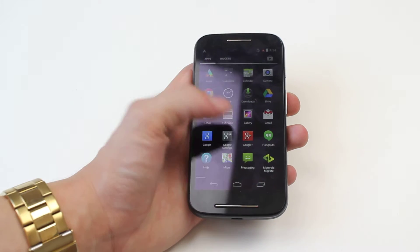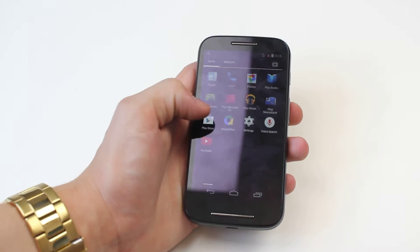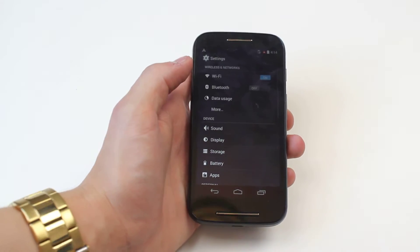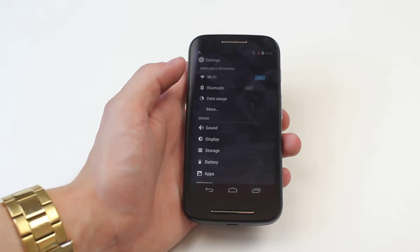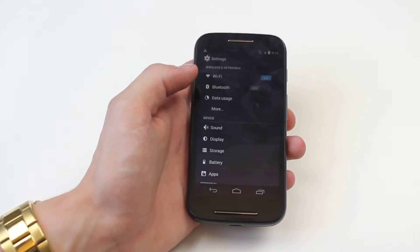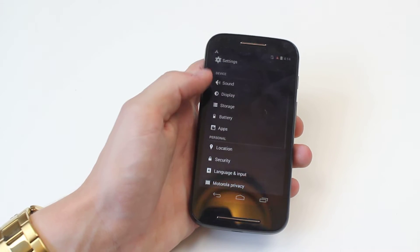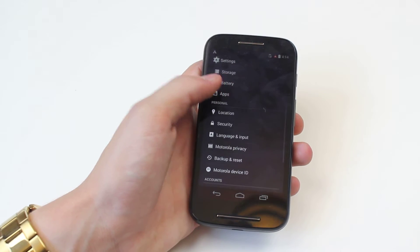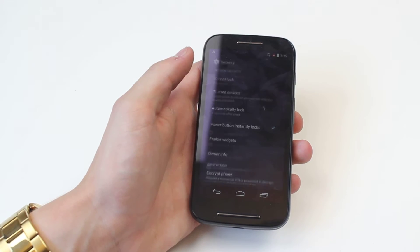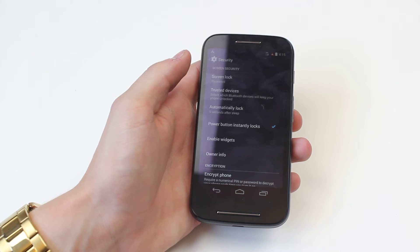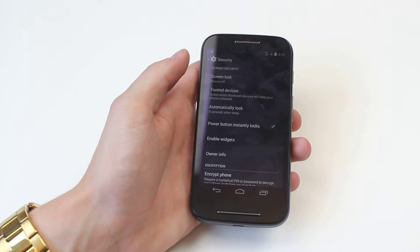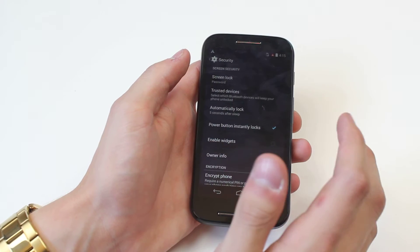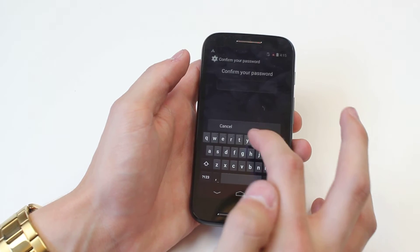Now to do this we go into settings. My settings might be located in a different area to yours. In settings we're going to scroll down to security, and in security we're going to tap screen lock and that brings up an array of options.